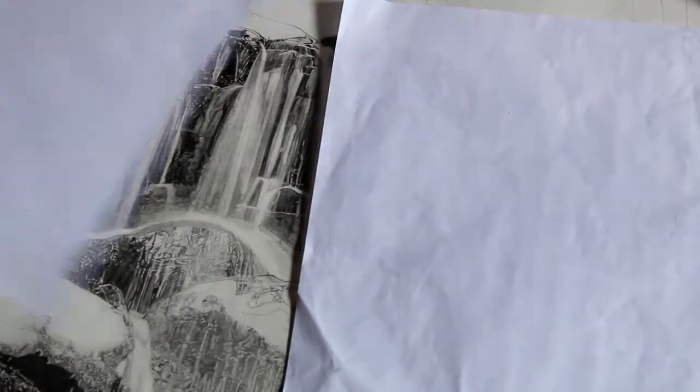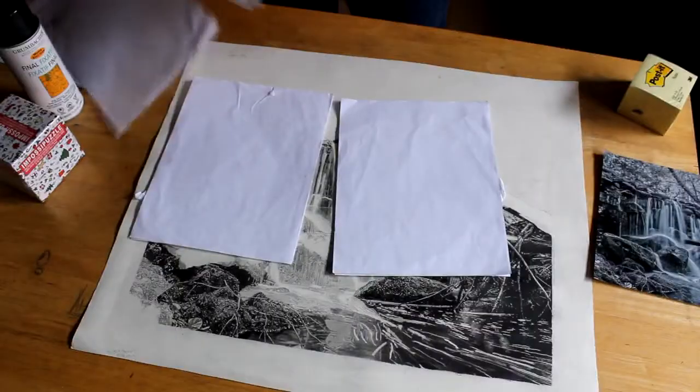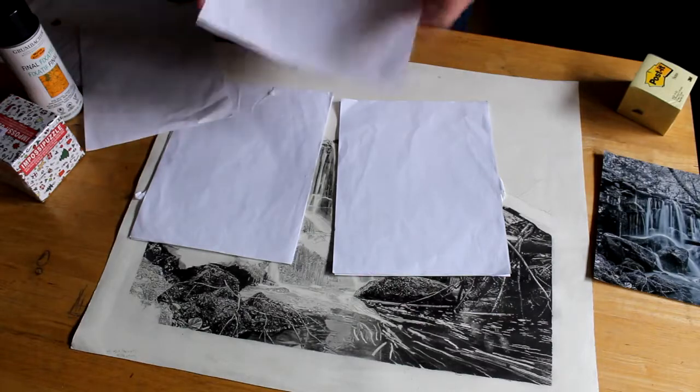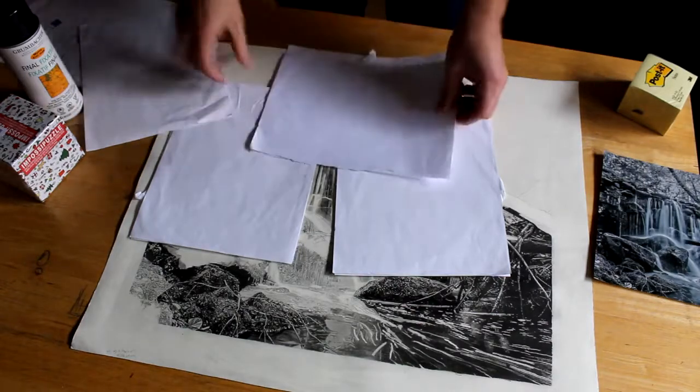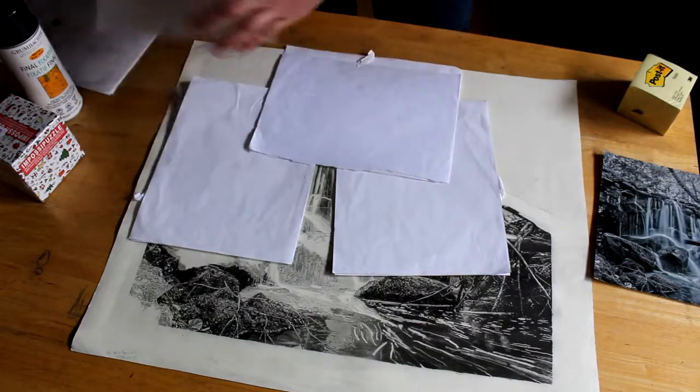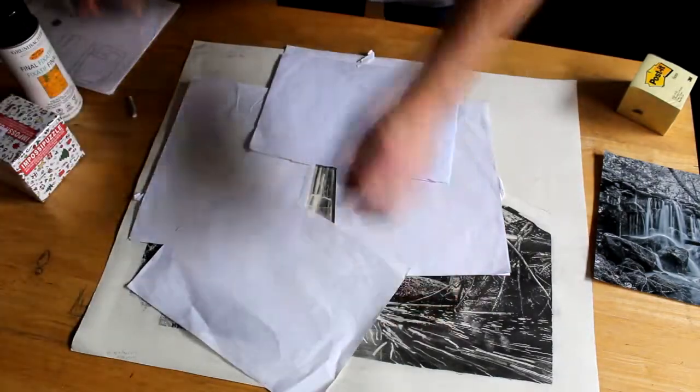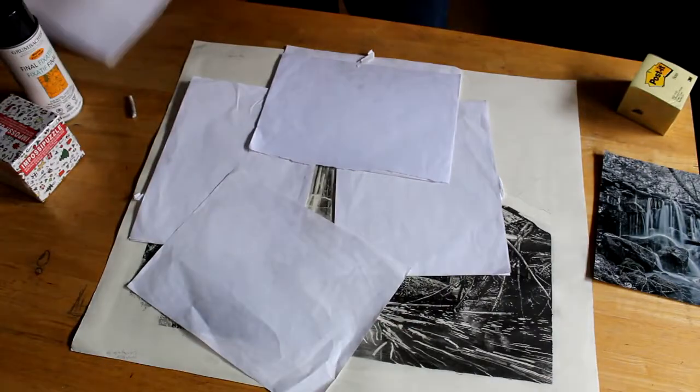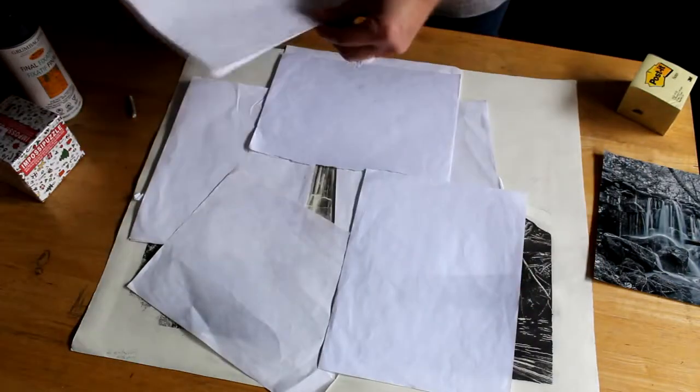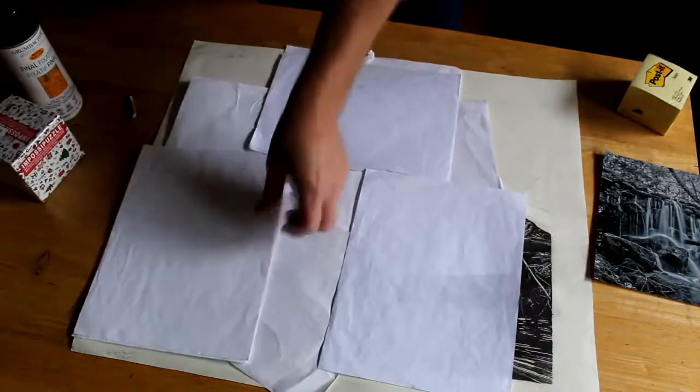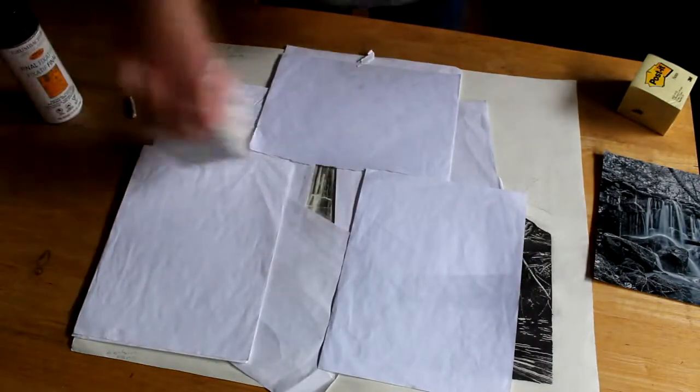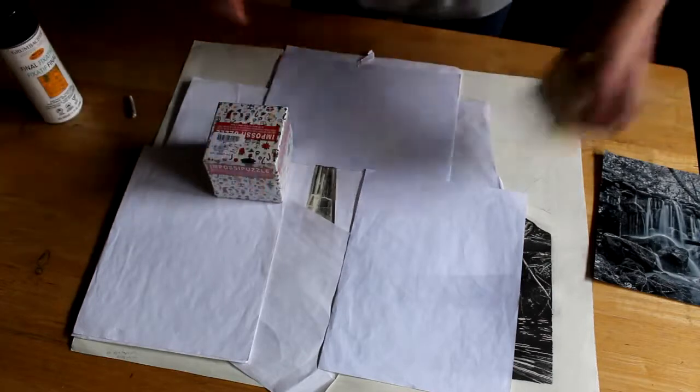I lay the paper onto the section I want to block off, so it's just this small piece of waterfall here. I don't want anything else touched, so I make sure I get the paper everywhere on the drawing so the spray does not extend.